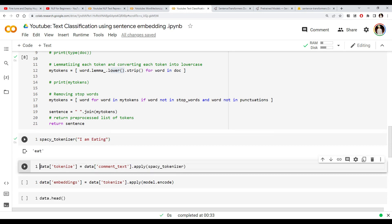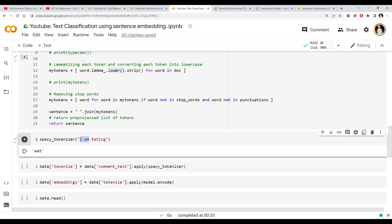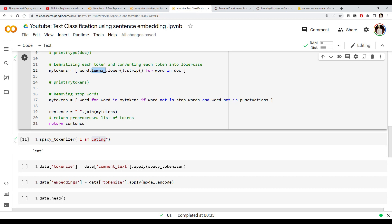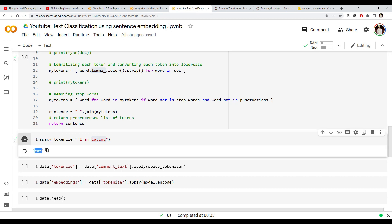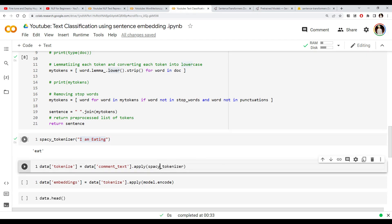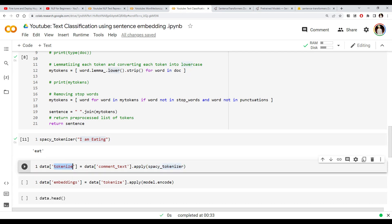You could see the tokenizer removes stop words, converts 'eating' into its lemma form 'eat', and makes it lowercase. Since we saw how it works, we can apply that same spaCy tokenizer function to the whole dataframe column. We apply the function to the text column so the resulting tokens are stored in a new column.